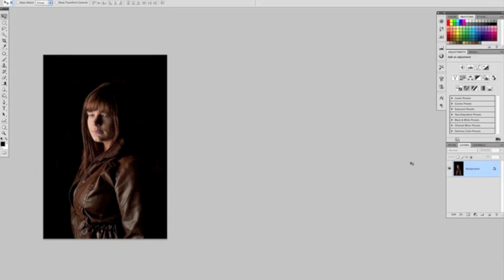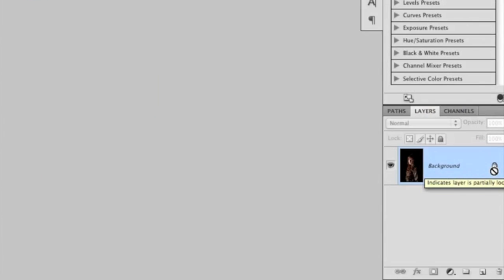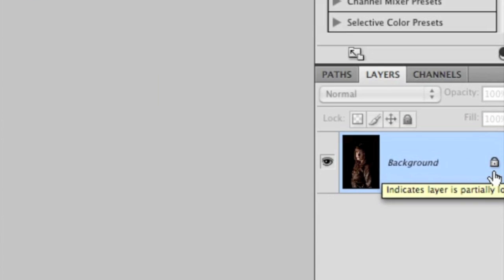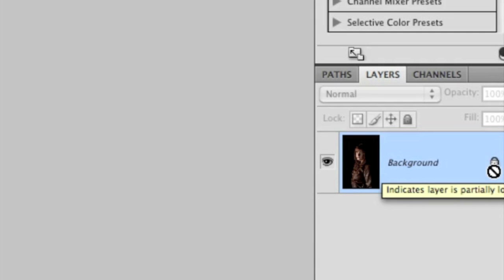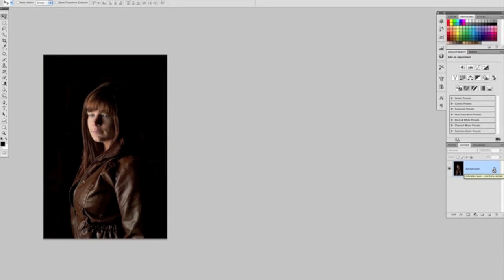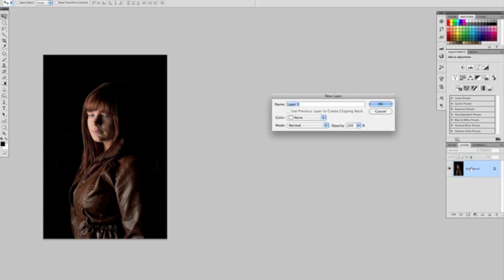Now to do that, the first thing I need to do is unlock the background layer. By that I mean, at the moment we've only got one picture open, so that is our background layer, and by default that's locked—you can tell by this little padlock here. For this technique to work, I need to unlock it. To do that, all I'd simply do is double-